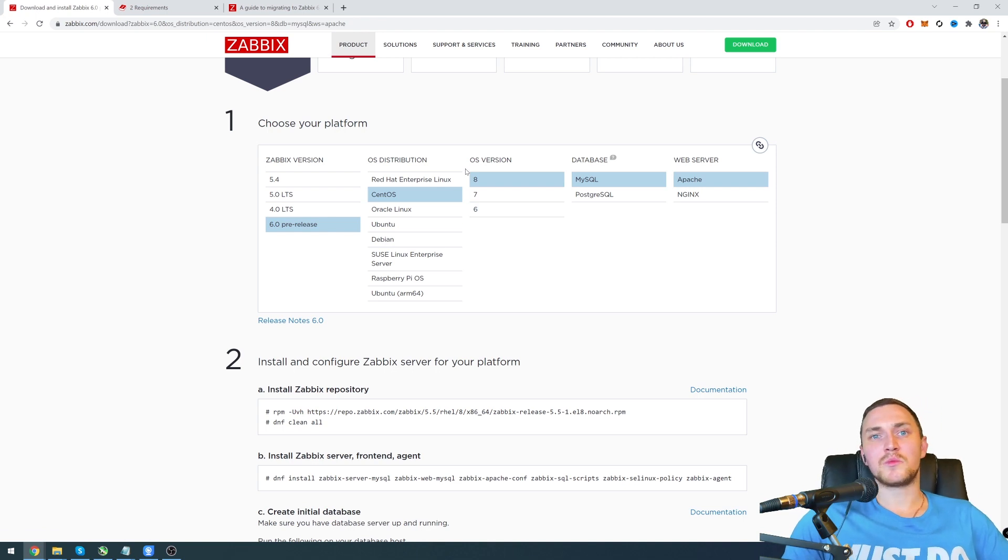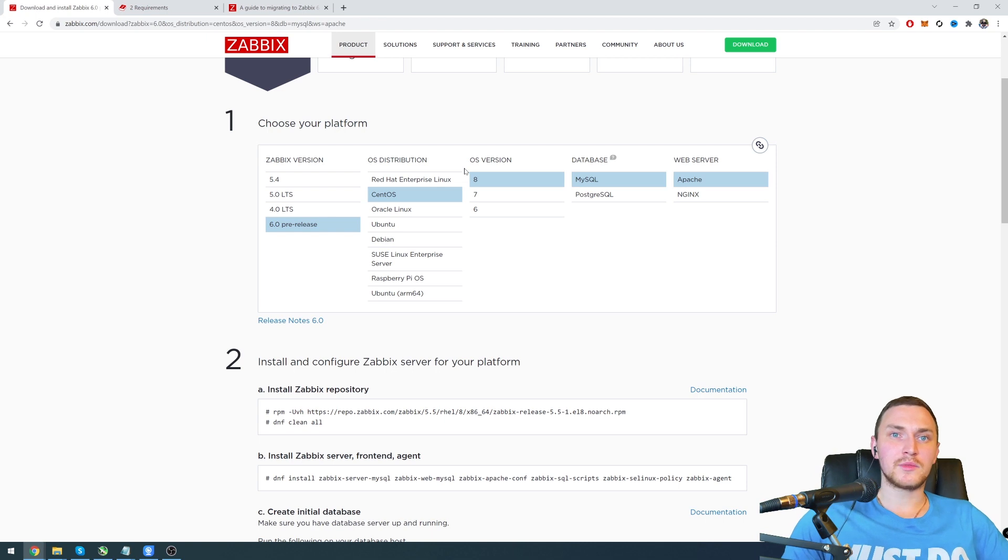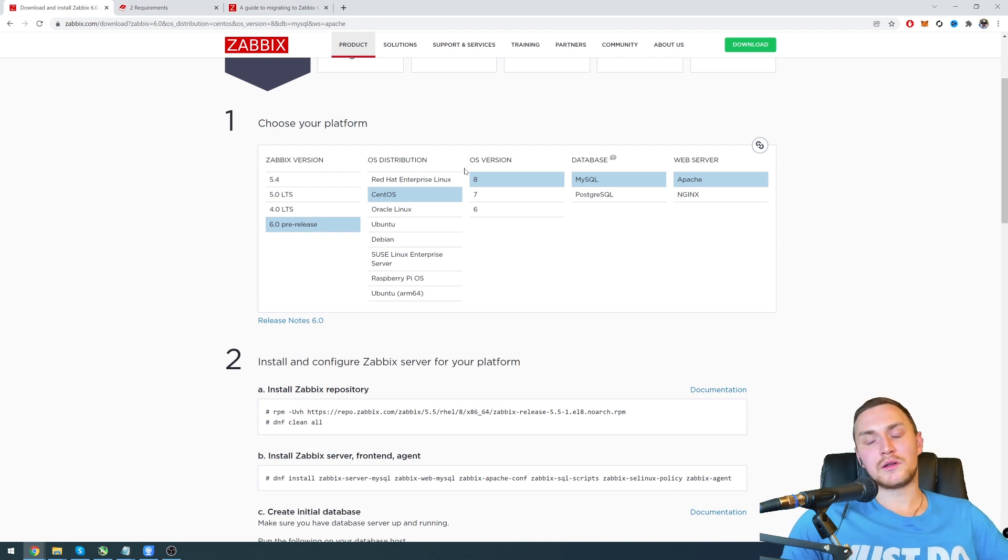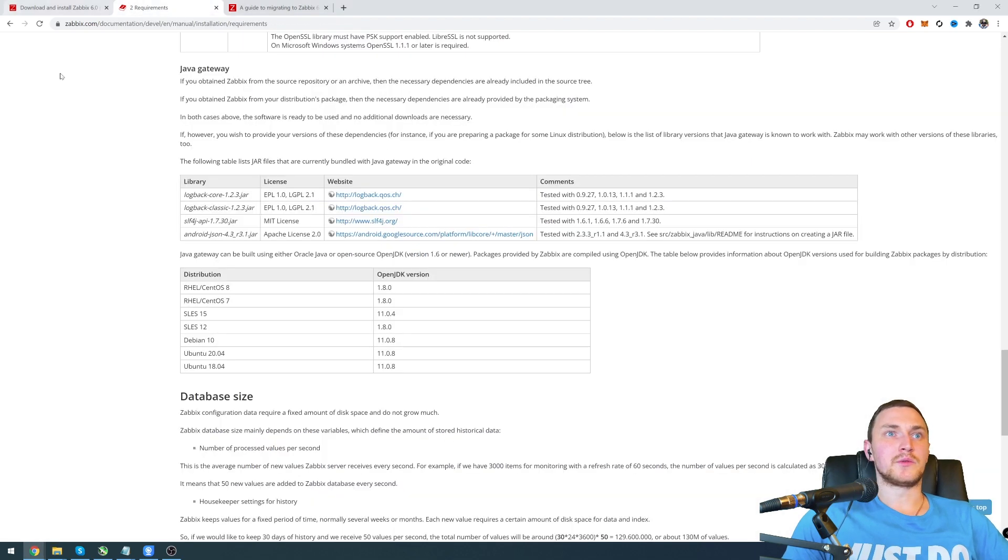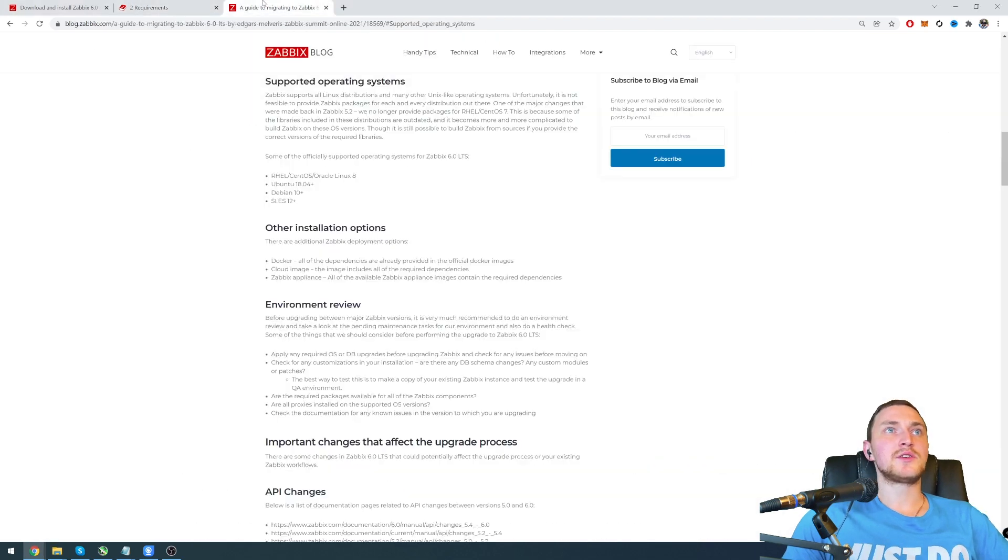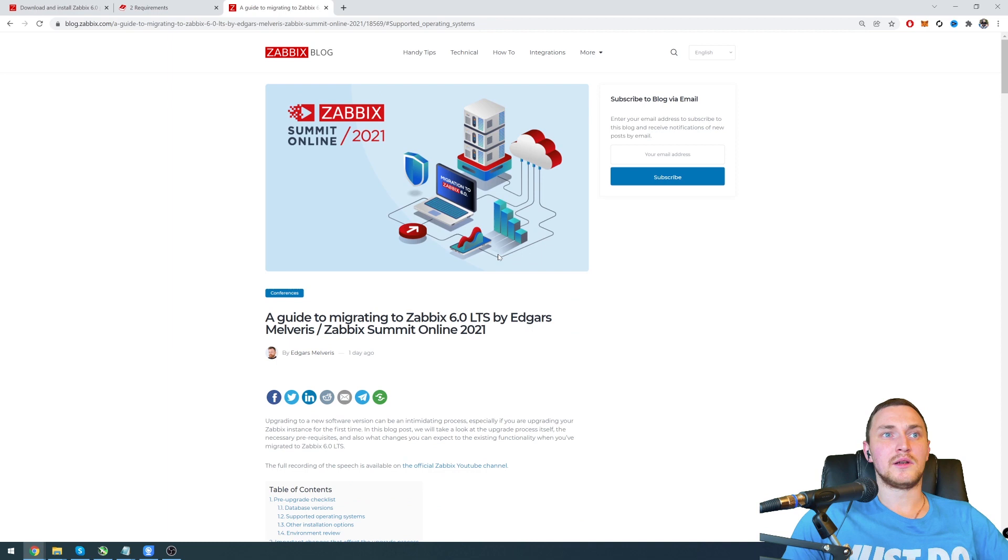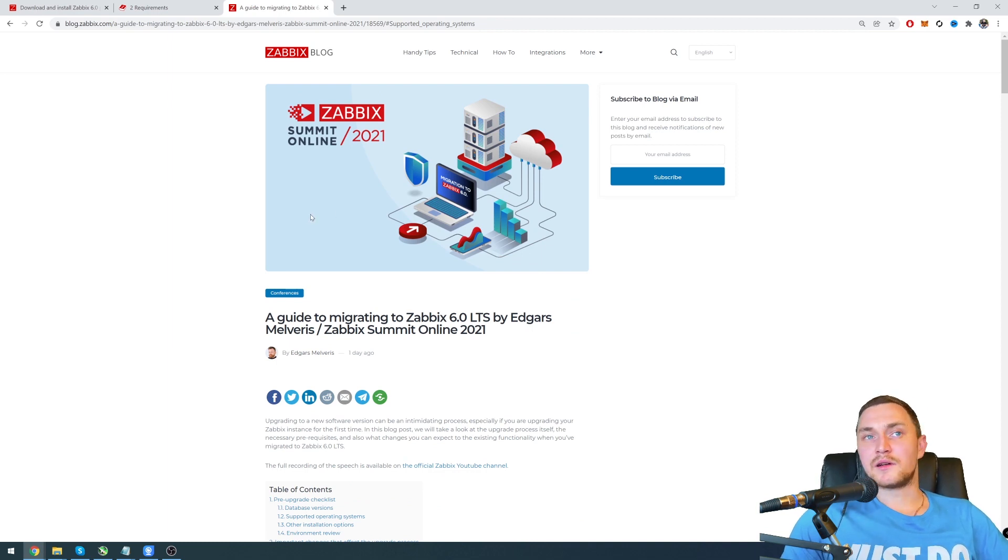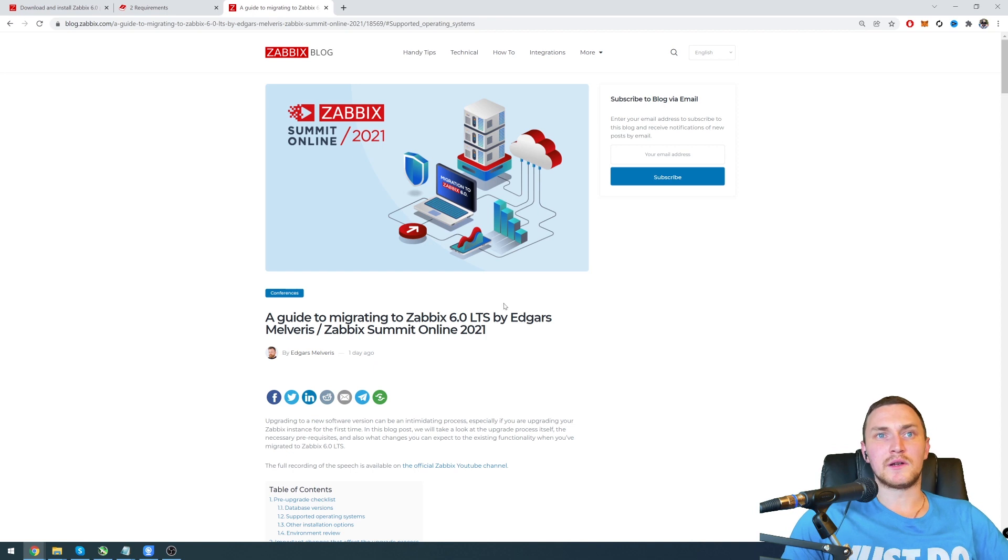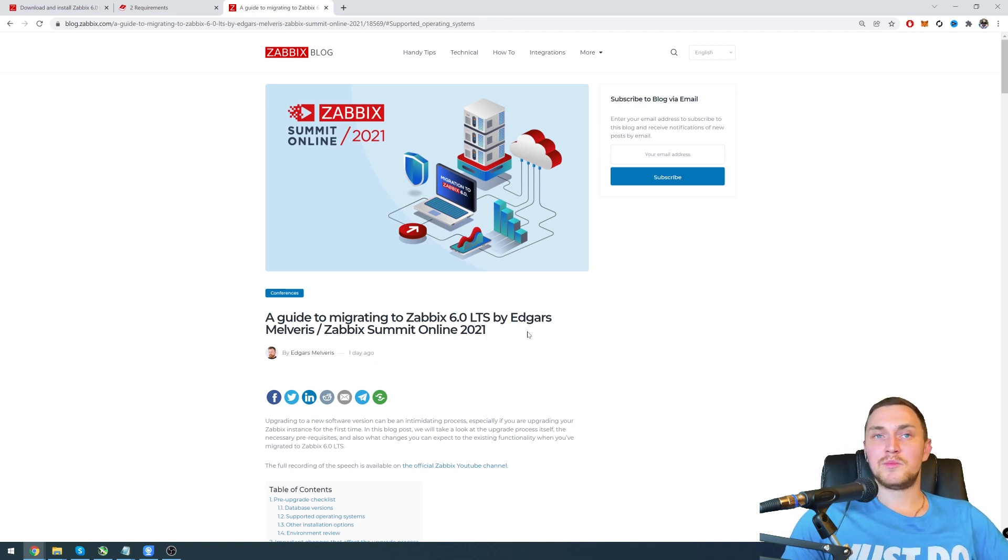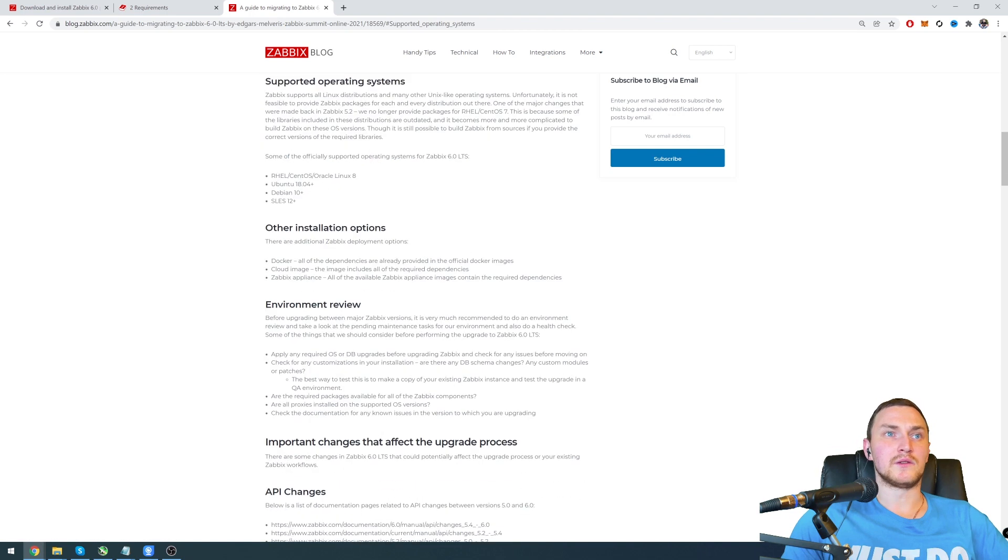Basically you will have to prepare a new virtual or physical machine with supported operating system. You can find all the supported operating systems of course in the documentation and also in a Zabbix blog page. There is a perfect blog post which basically covers the same stuff that I'm talking right now: a guide to migrating to Zabbix 6.0 LTS, which is a speech from Edgars in the last Zabbix summit.